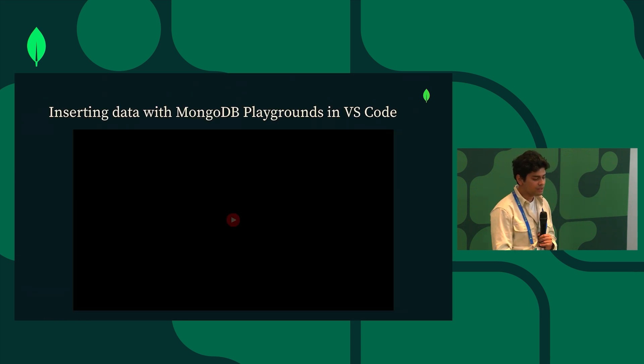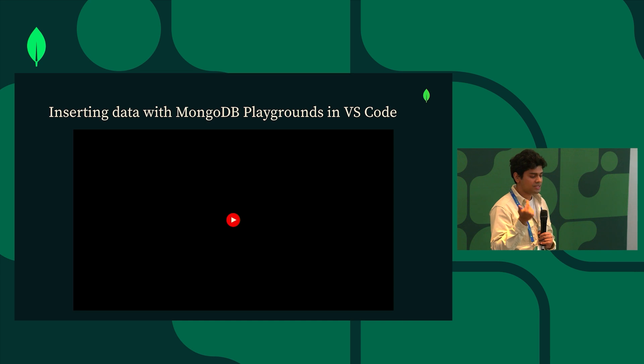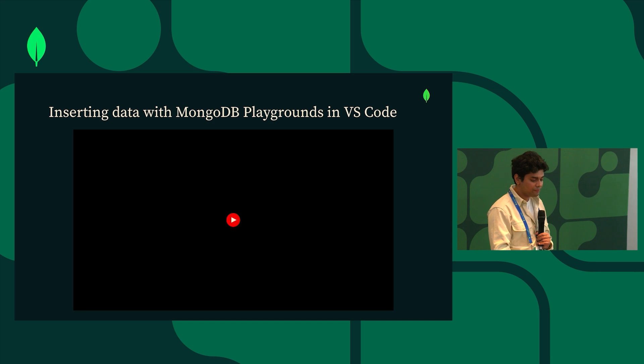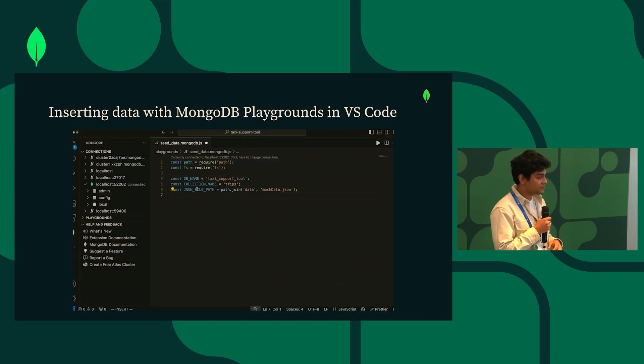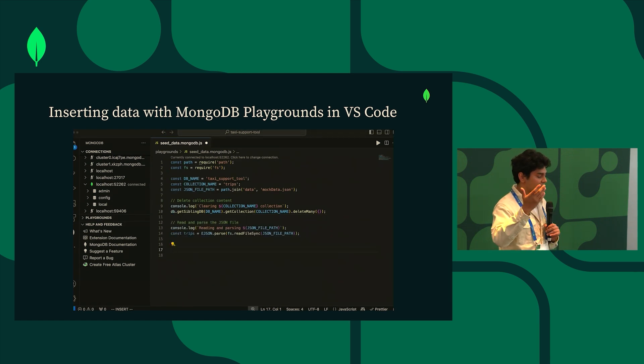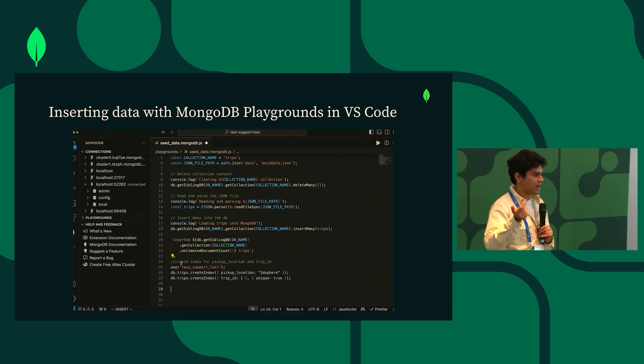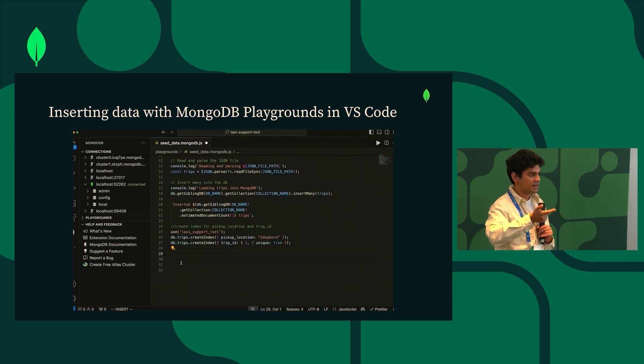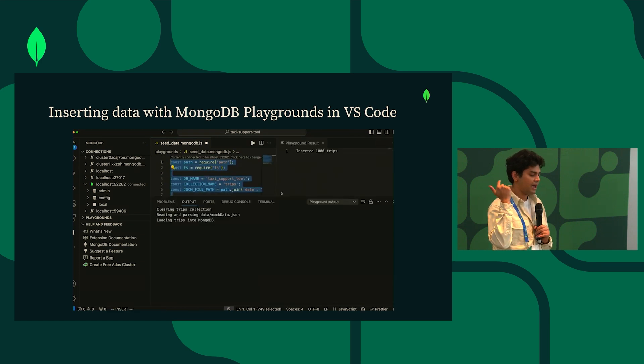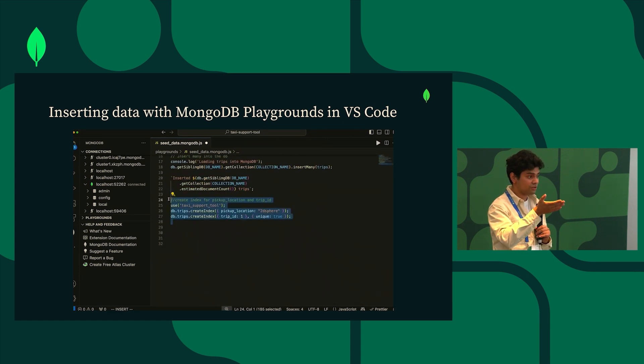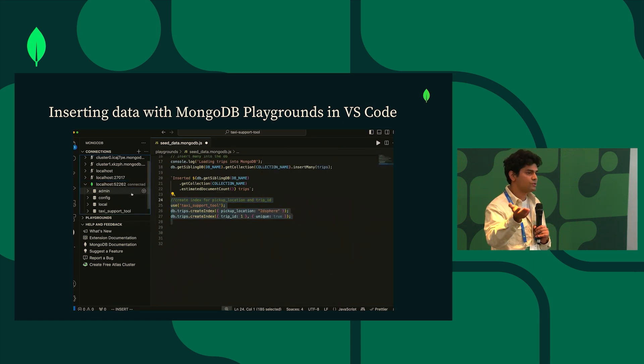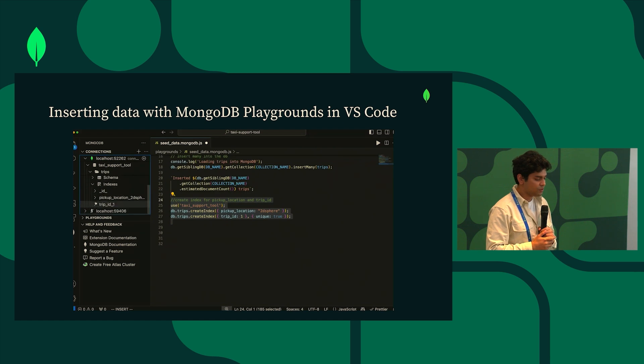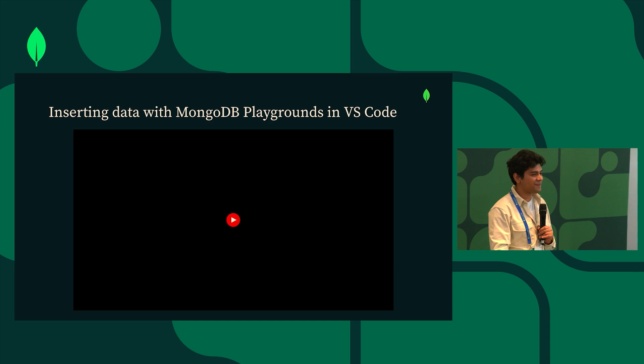So now that we have our cluster set up and we have our data model figured out, I'm going to use MongoDB for VS Code to load some mock data into my locally deployed cluster. In this case more specifically we're using the playgrounds feature in the VS Code extension. The playgrounds are effectively a full-fledged node environment where you can write JavaScript code. Here I'm just extracting, unzipping a zip file, extracting the JSON file within that zip file, and then inserting the mock data into the local database that we deployed earlier. I'm going to create some indexes that I'm going to use later when I'm building my query.